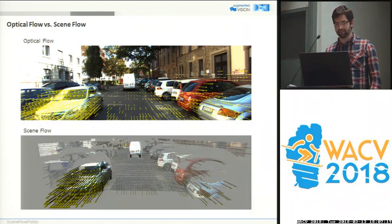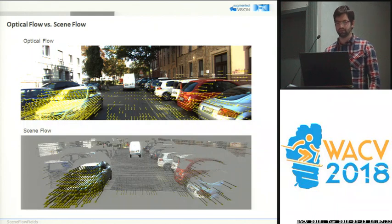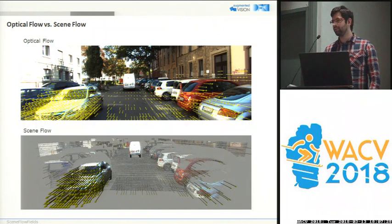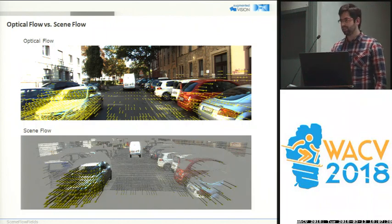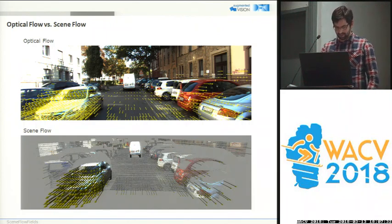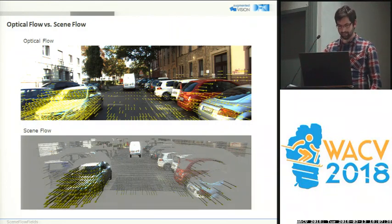Contrary to that, scene flow describes full 3D motion and further reconstructs the 3D geometry. So for each visible point of the scene we have position and motion in 3D, and this is very beneficial for many applications, especially in the field of automotive driving.